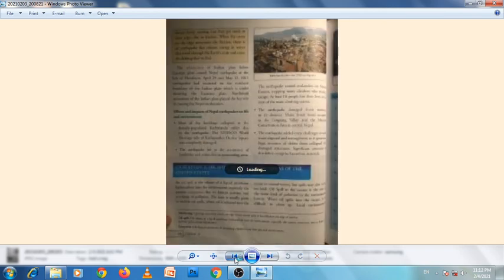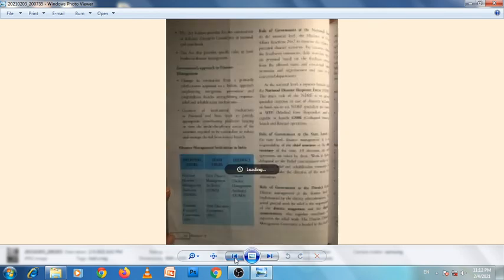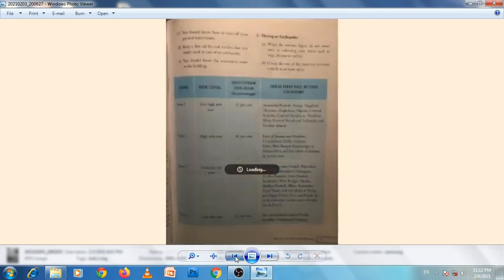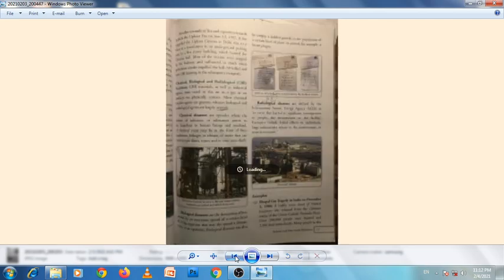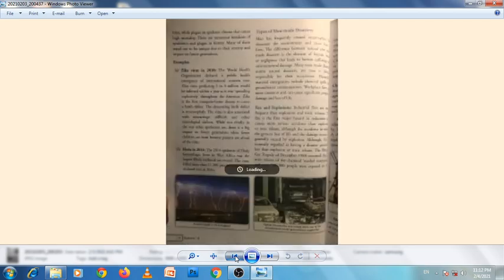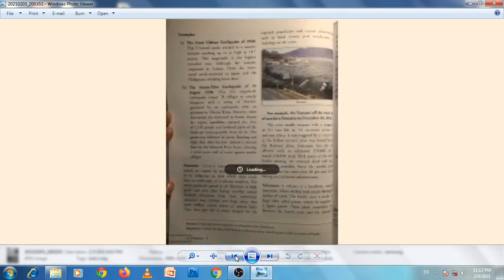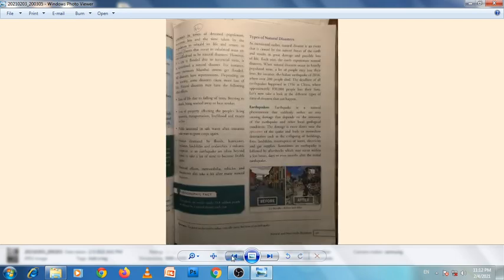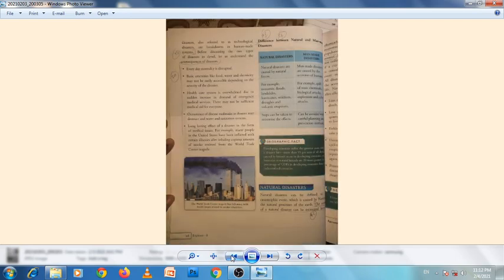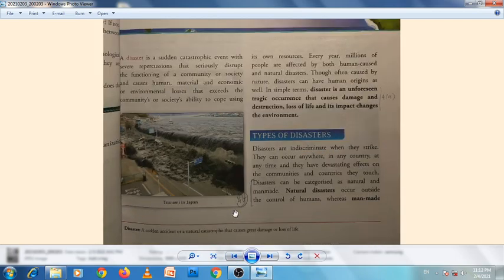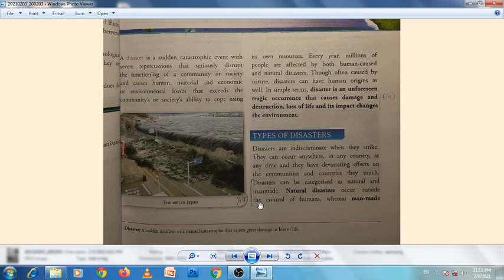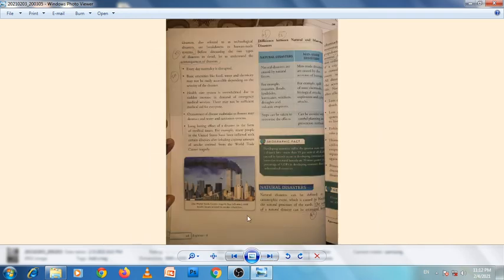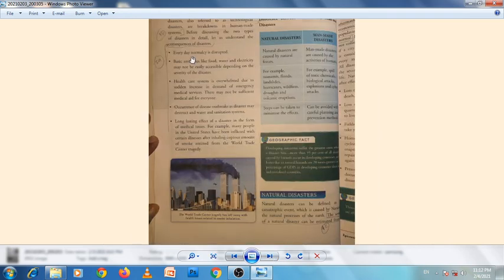Question 4a: What is disaster? For this, come to page number 67.